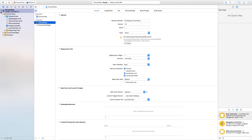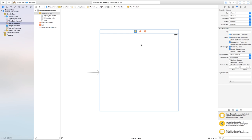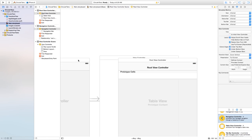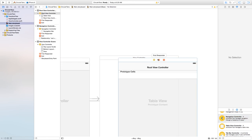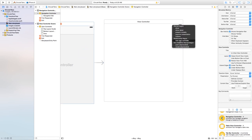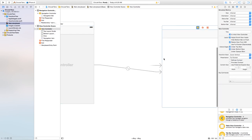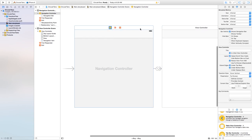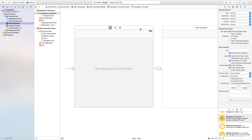Let's head back to our project and open our main dot storyboard. Inside our view controller I'm going to add a navigation controller. This will allow us to navigate through our controllers more easily. Then I'll delete the default root view controller, control click and drag from the navigation controller to our view controller, and select root view controller. Then I'll take the arrow and make the navigation controller the initial view controller.